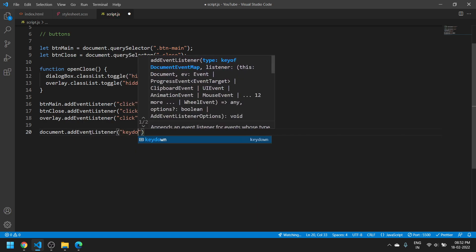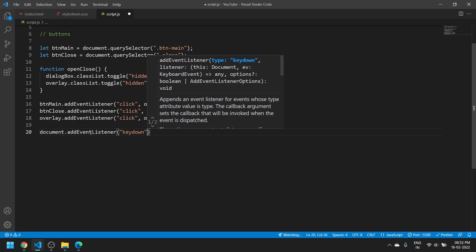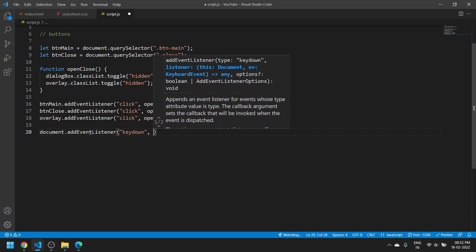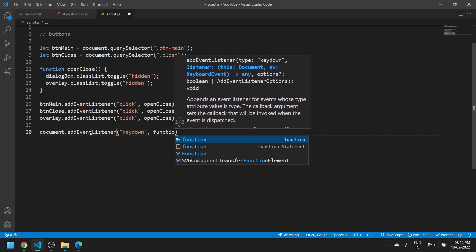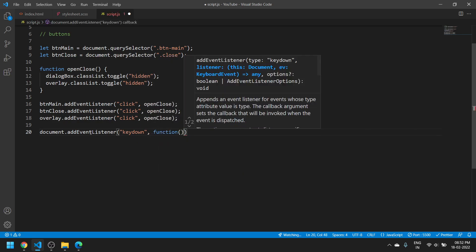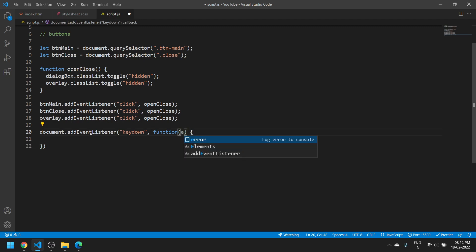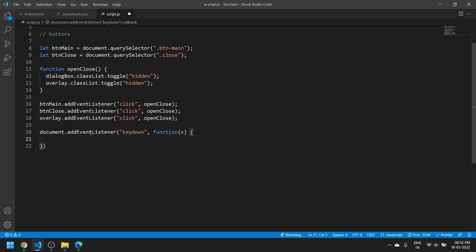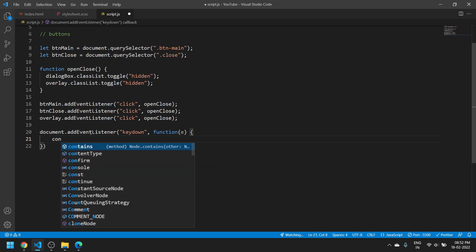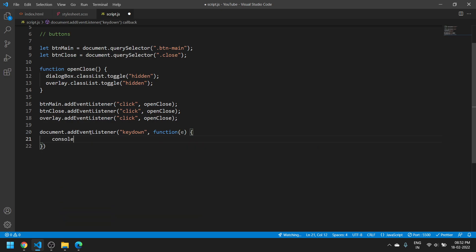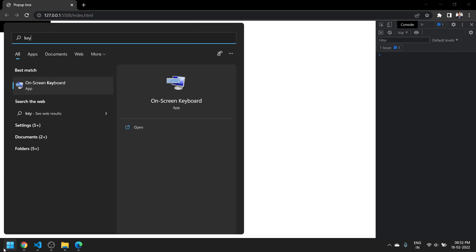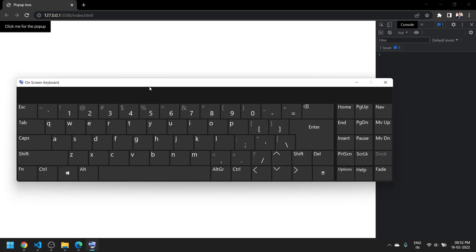Then we create a function. Let us pass a parameter of 'e' - it can be anything by the way. And now we console.log the 'e'. You will see it will provide us all the information about the key that we are pressing.